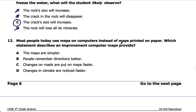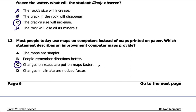Number twelve: most people today use maps on computers instead of printed paper maps. Which statement describes an improvement computer maps provide? One of the biggest reasons GPS maps on phones are better than paper maps is because roads are changing all the time — they're building new roads, changing routes, making places easier and faster to get to. Changes on roads are put on maps faster. You can just upload a new map or do an update, and there are the new roads. Infrastructure improvements are always happening.